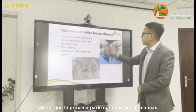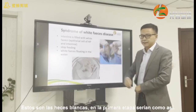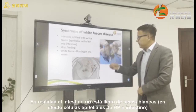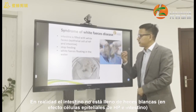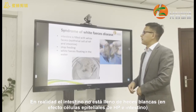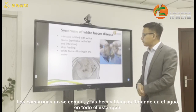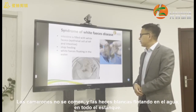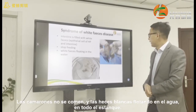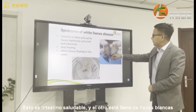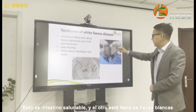The following is the white feces disease. At the beginning stage, the feces look like this. Actually, the intestine is not filled with real feces. It is actually the epithelial cells of the hepatopancreas and the intestine. The shrimp also stop feeding. White feces will be floating in the water body. This is the normal, healthy intestine of shrimp — and this is one filled with all the white feces.